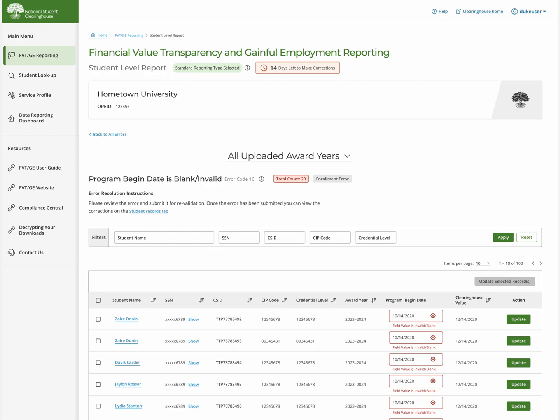If multiple records have the same errors, you can update the relevant fields, select the student records, and update and acknowledge the selected records.